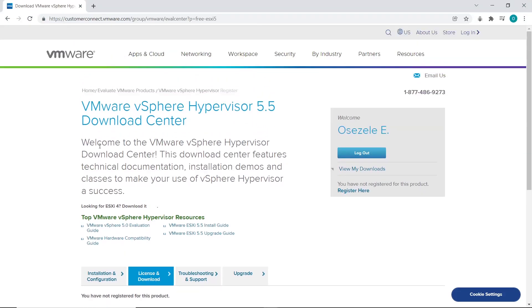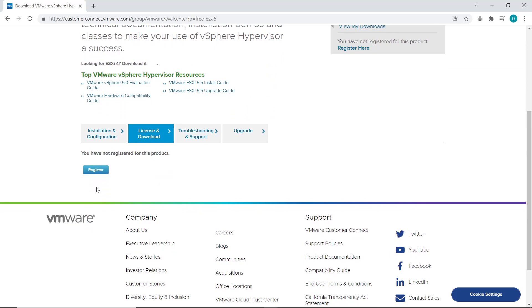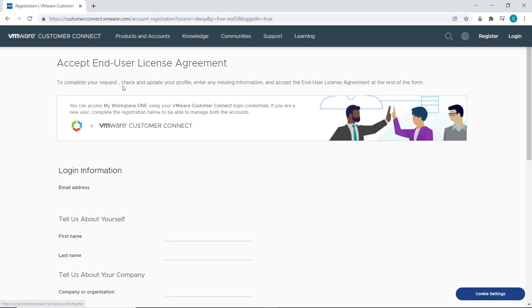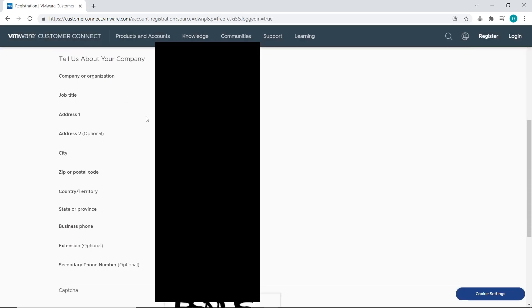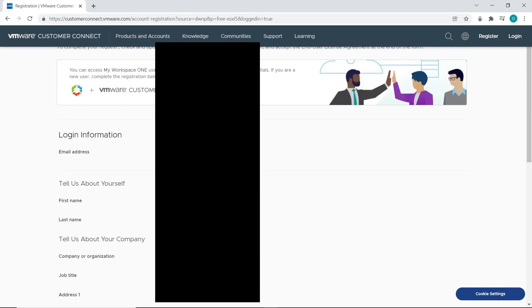To be thorough, I'll show you what you'll see if you haven't registered. You'll see a button indicating you've not registered for the product. All you have to do is click the Register button and your information will be filled in automatically.